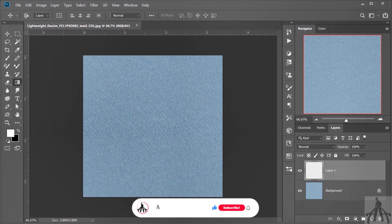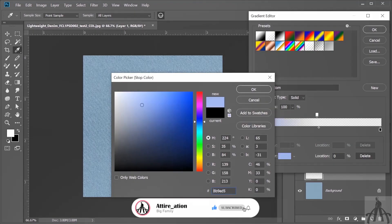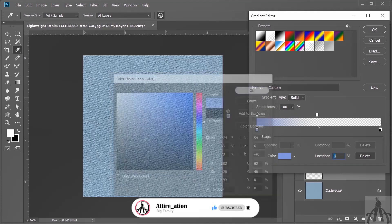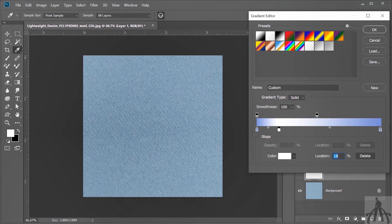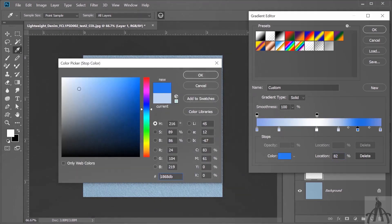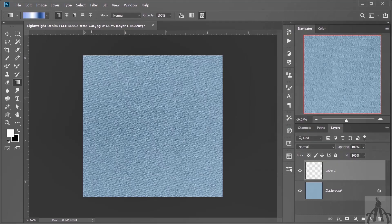Now open your gradient editor and choose the color you want to use. Since we are going for a washout effect, we will definitely need some white in there. But you can also add other colors to make it more interesting. Just make sure that the first and the last color are the same so that the gradient looks smooth and seamless. Otherwise, it might look weird and choppy. But hey, it's your design so feel free to experiment.